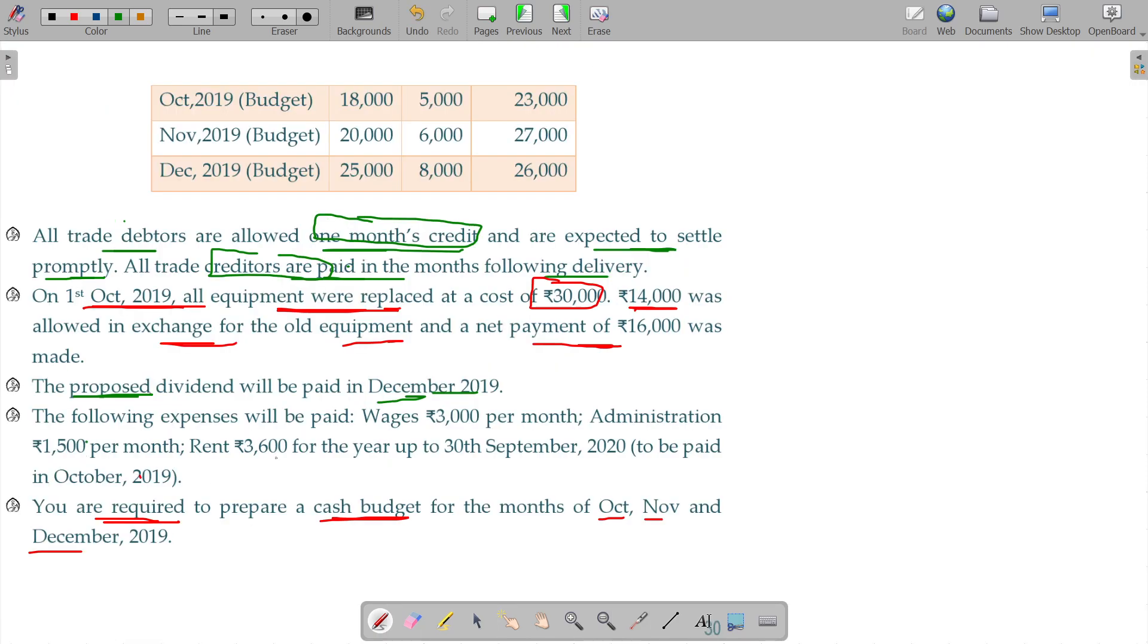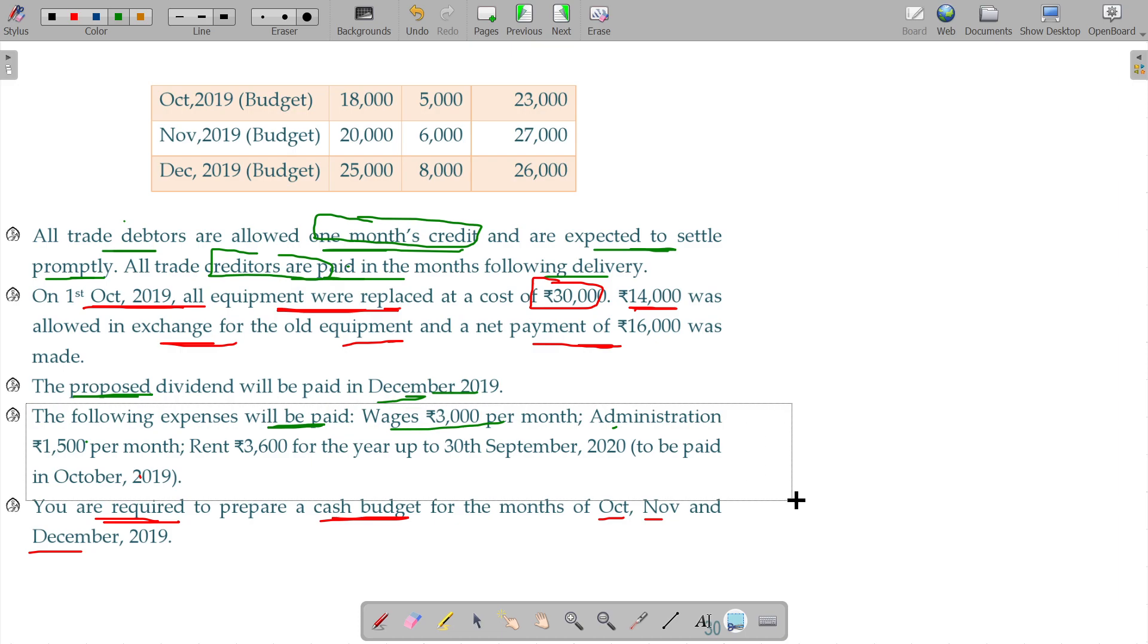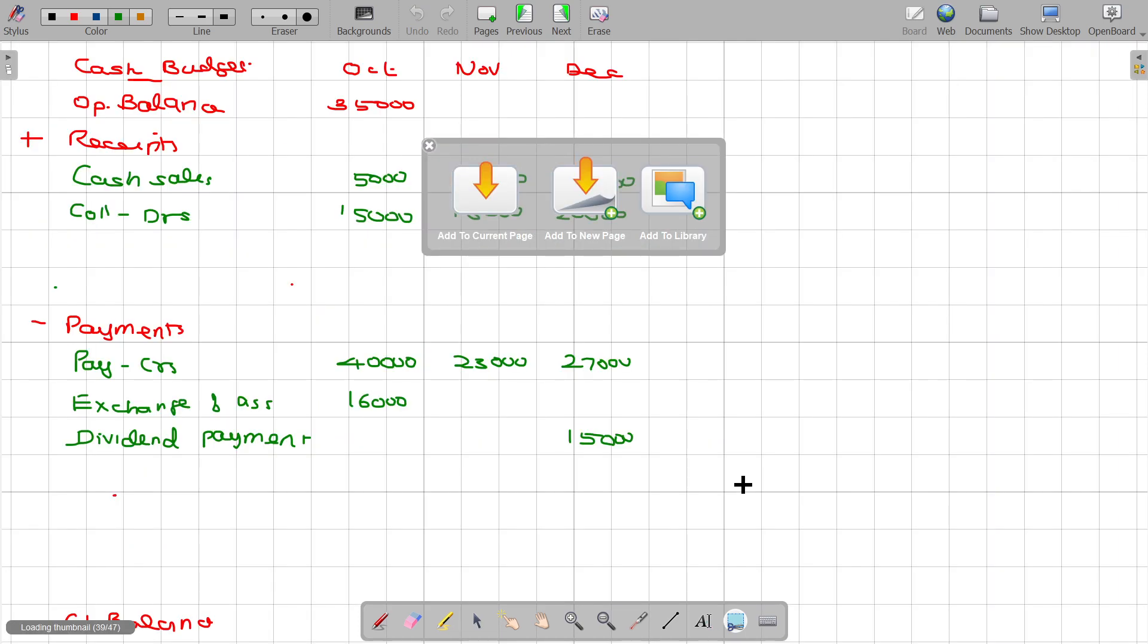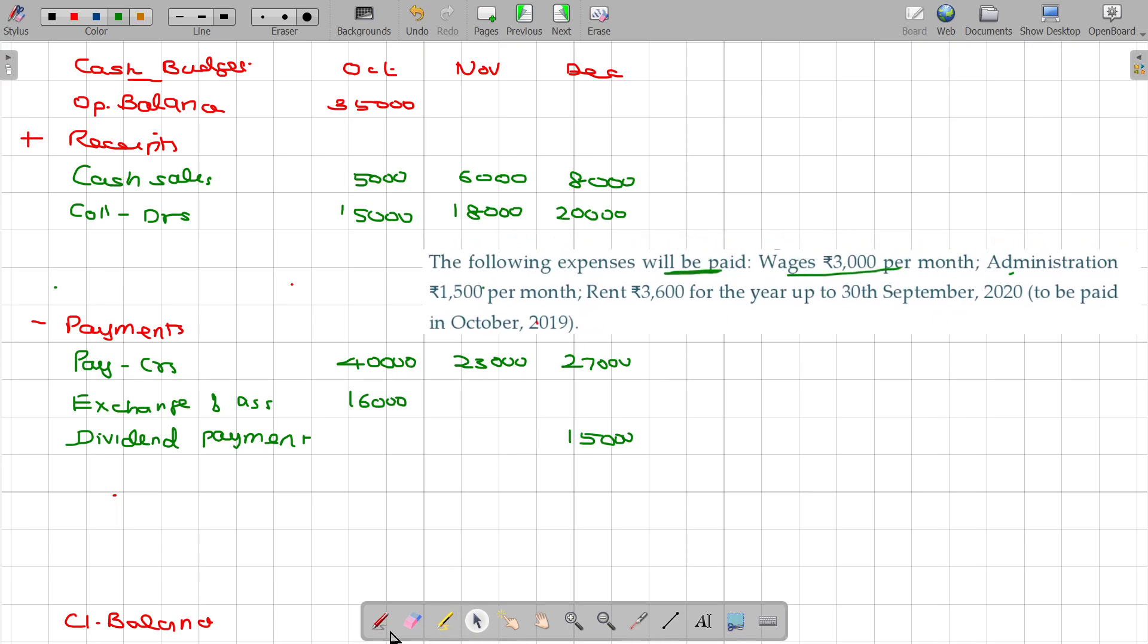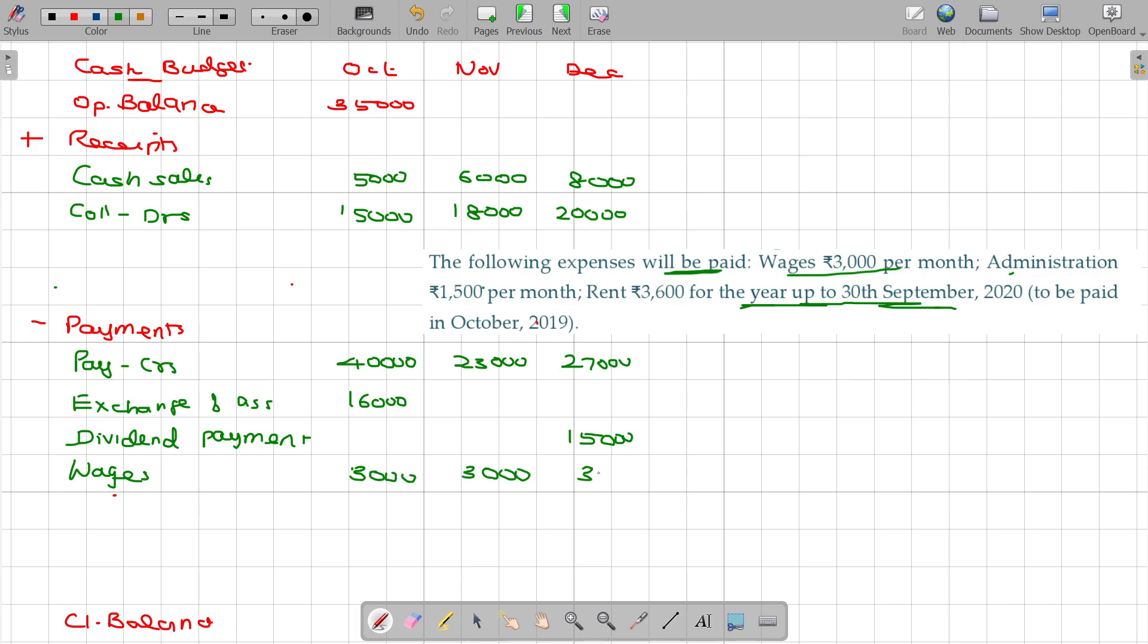Then the following expenses will be paid: Wages 3,000 per month, Administration 1,500. This will be paid. These expenses, we don't have any confusions because it is paid every month. Value being 15,000.